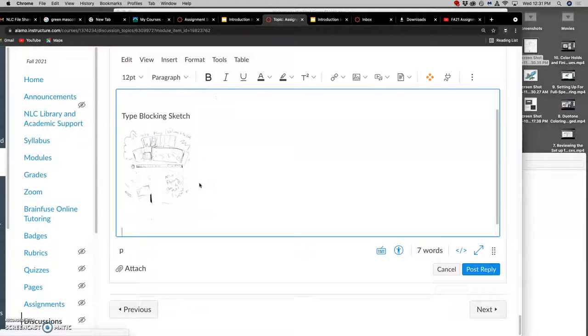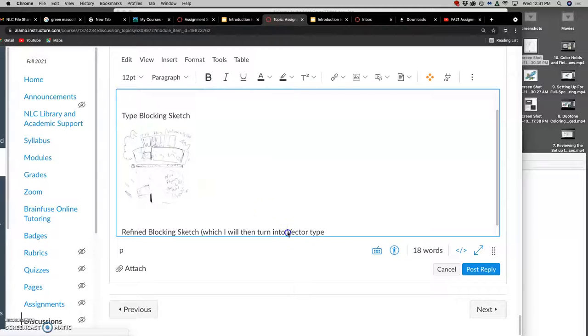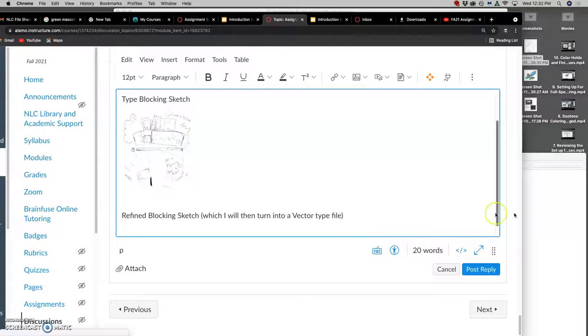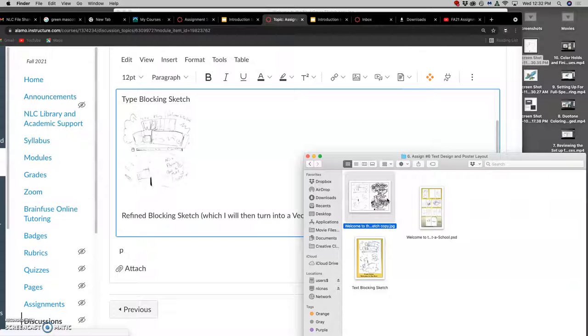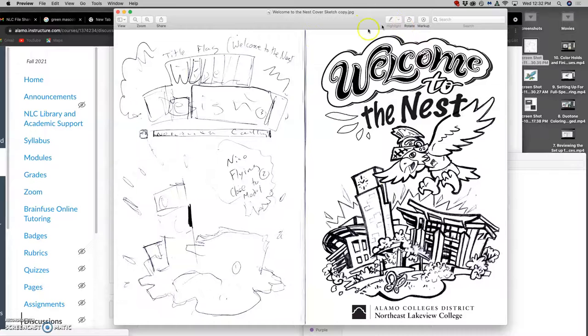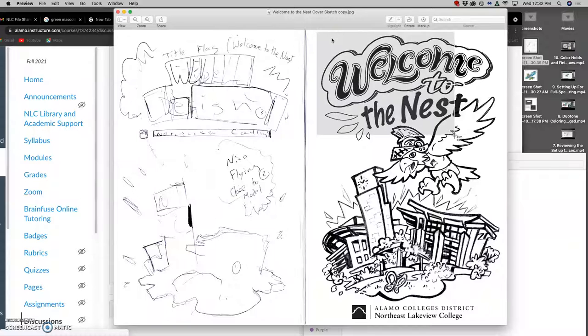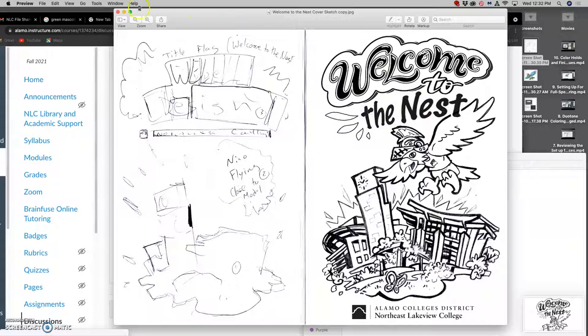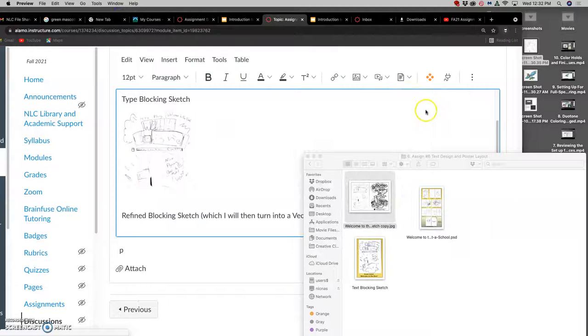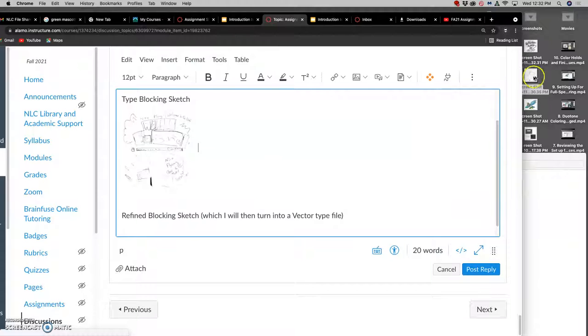I'm just going to post my refined blocking sketch, which I will then turn into vector type, a vector type file. Depending on how new you are to lettering, maybe you really enjoy type design, you might choose to do a refined sketch as well, though it's not required. We'll have the option to fully design the text by hand in Illustrator, but we'll also have the option to modify it from existing typefaces that we'll find through a site called Defont.